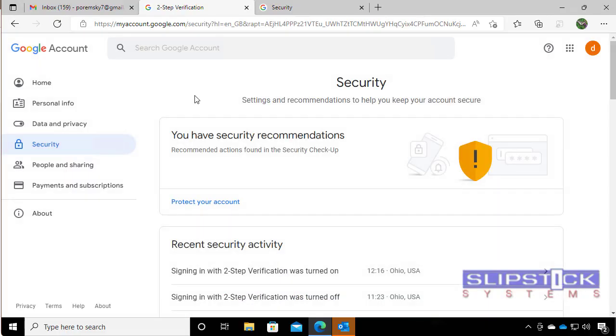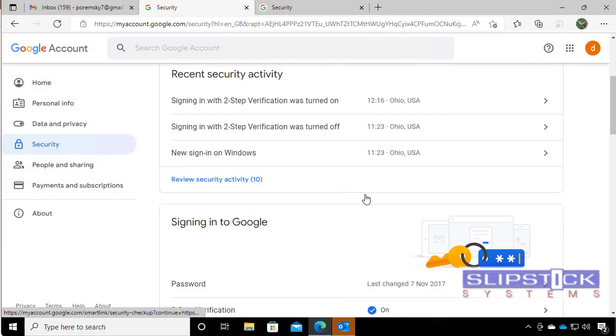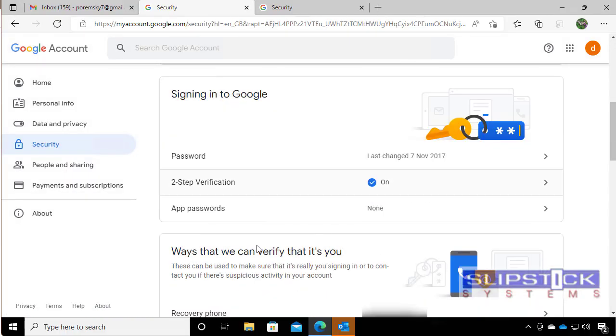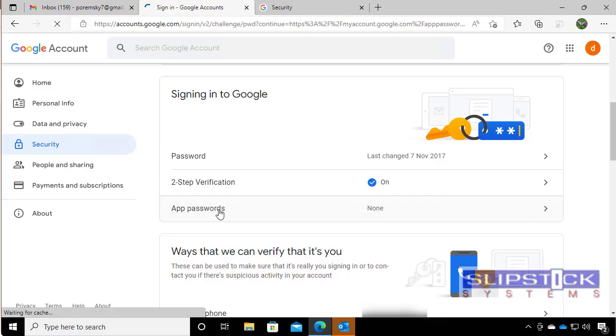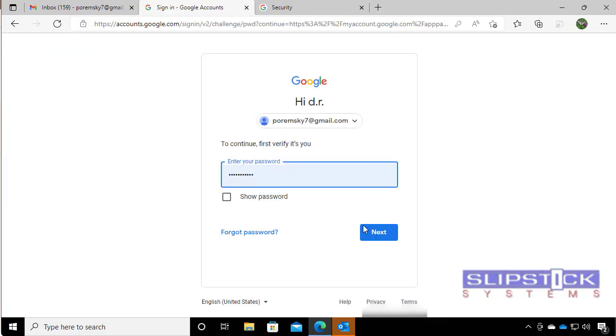We go back to the screen and we need to get an app password to use in Outlook.